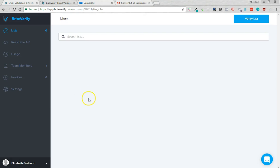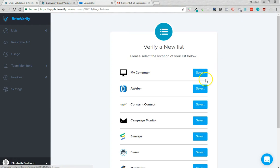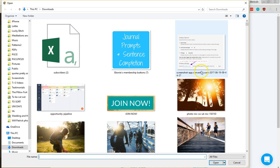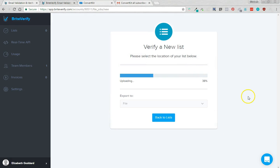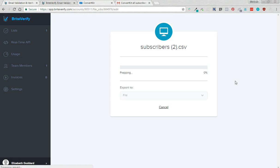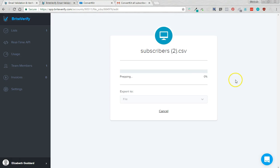Okay, so now that I've downloaded the list from ConvertKit I'm going to come up here to verify list. First I'm going to select my computer, I'm going to select the file I just downloaded, it's going to upload it and it's going to get it ready. This only takes a few moments, it depends on the list size really.